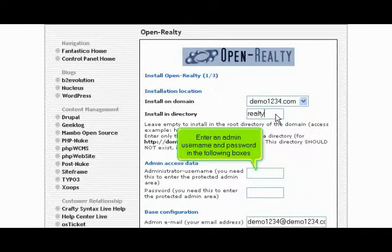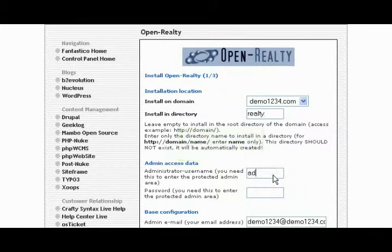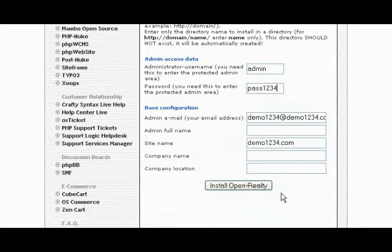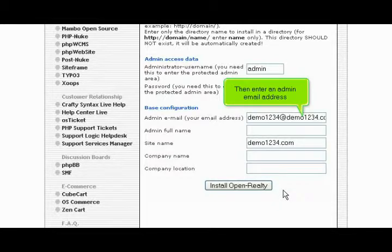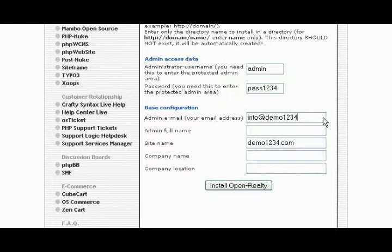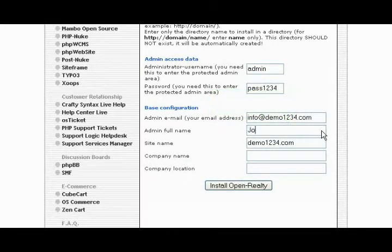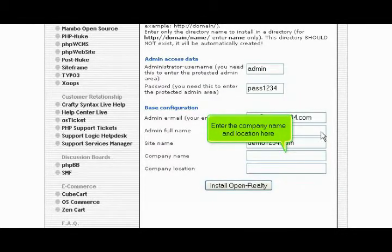Enter an admin username and password in the following boxes. Then enter an admin email address. Enter the admin's name here. Enter the company name and location here.